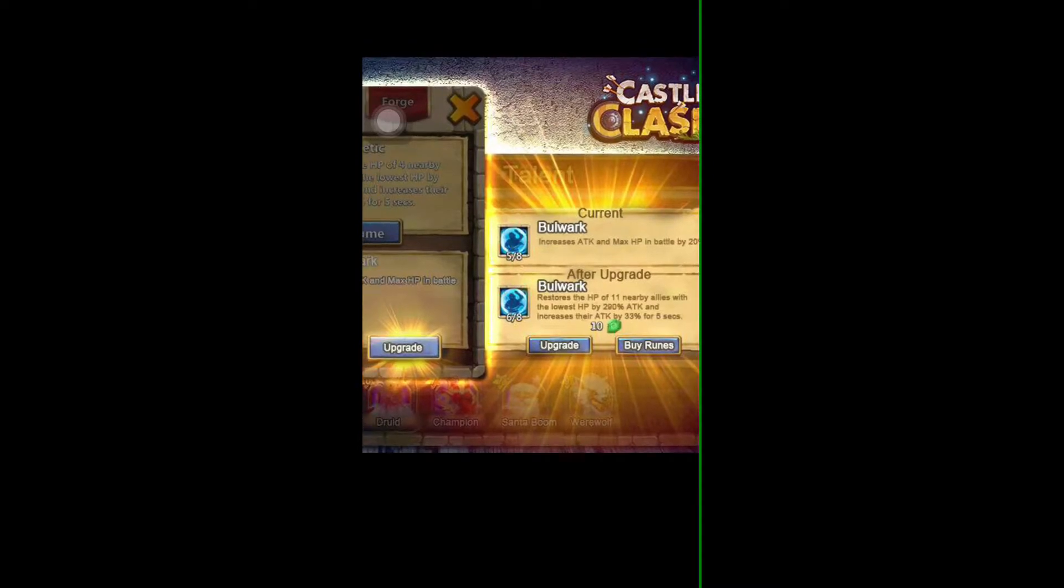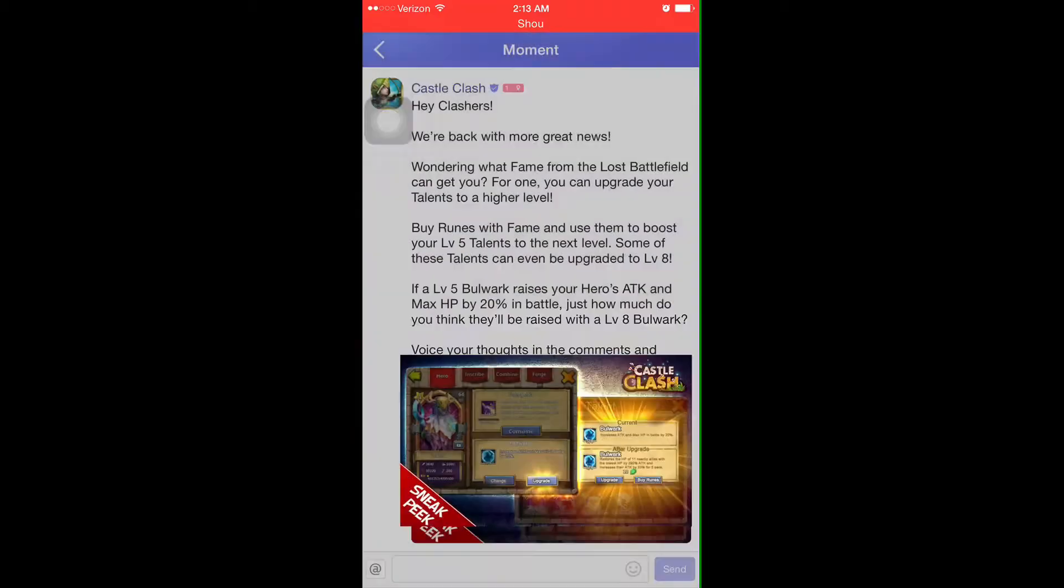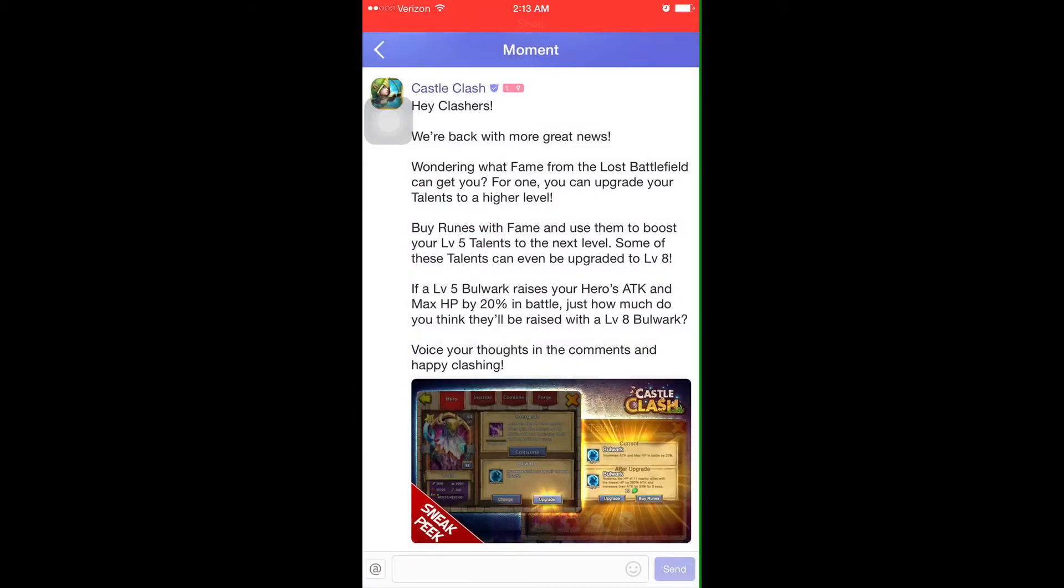They're bringing it up to an eight of eight, which is pretty cool. Now in order to do so, we're going to have to have a level five of five talent to begin with.